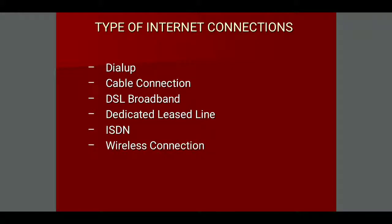Types of internet connections. There are various types of internet connections available: dial-up connection, cable connection, DSL, broadband, dedicated lease line, ISDN, and wireless connection.